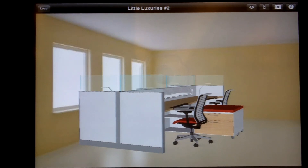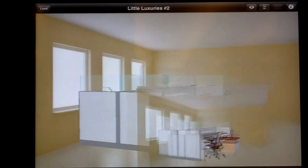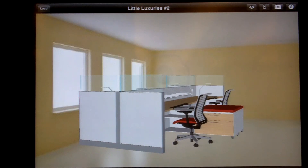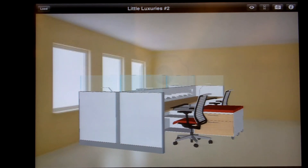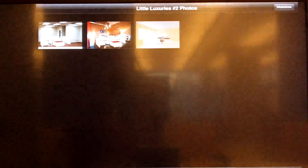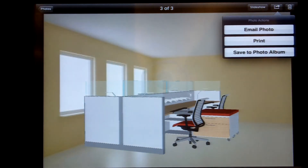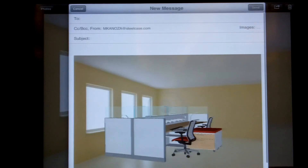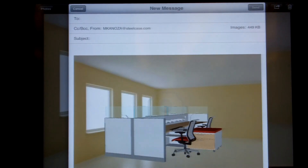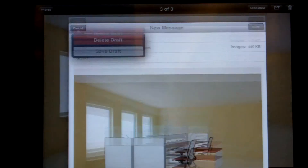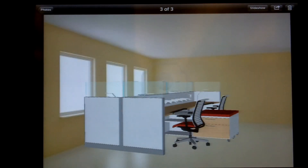After you've done something like that, you can actually take a photograph of it, then go to photos, select the photograph, and email the photo to a client. It's as simple as that.